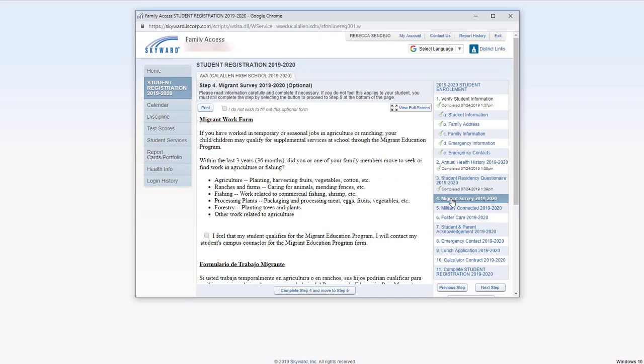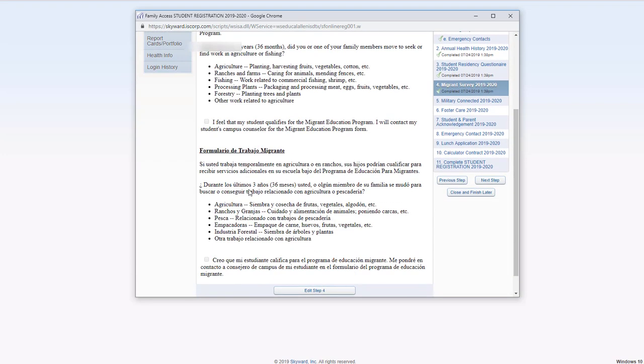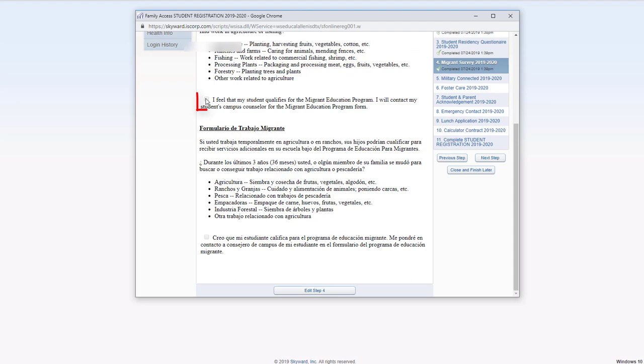For the migrant survey, if you do not wish to fill out this form, check here. If you do, scroll down and check here.